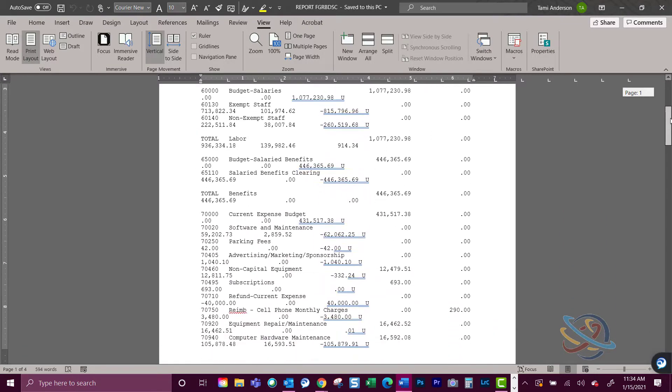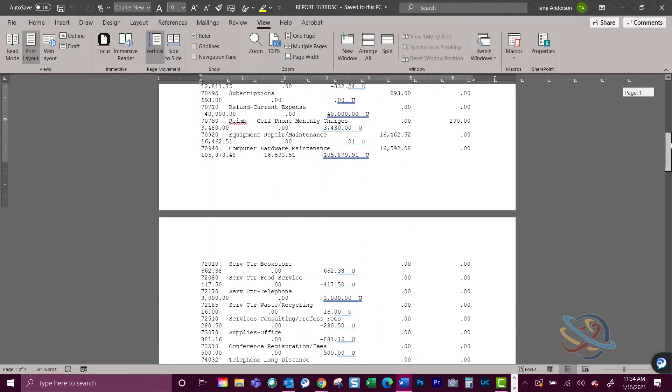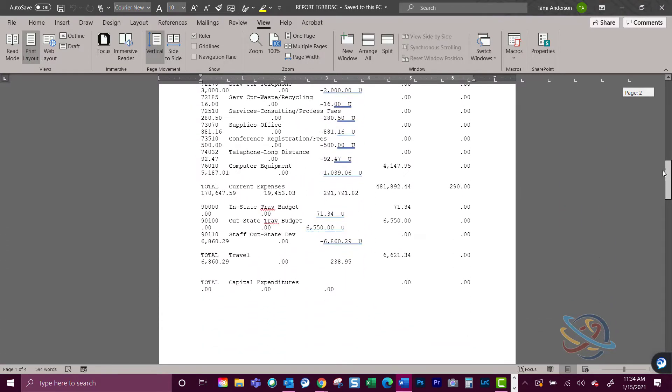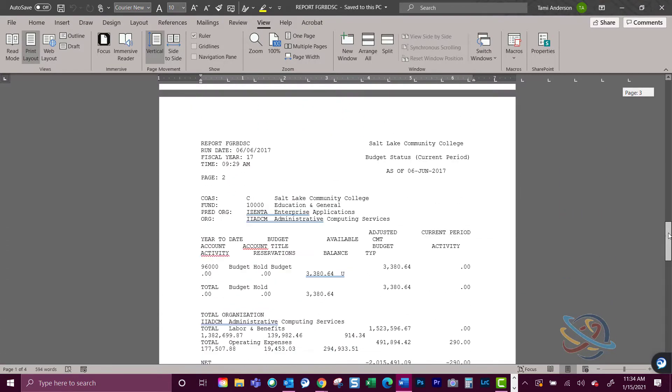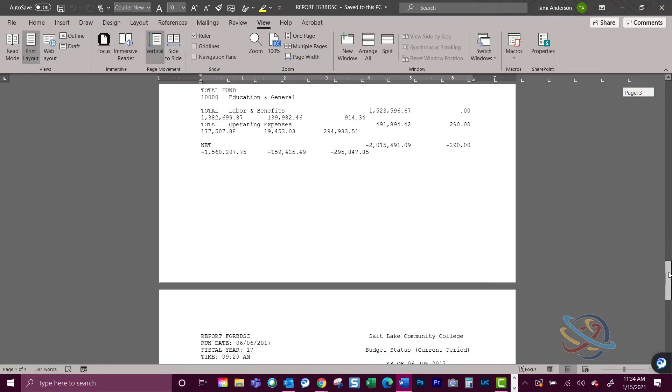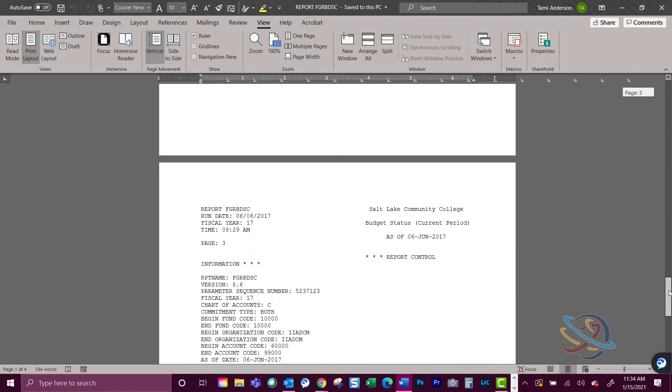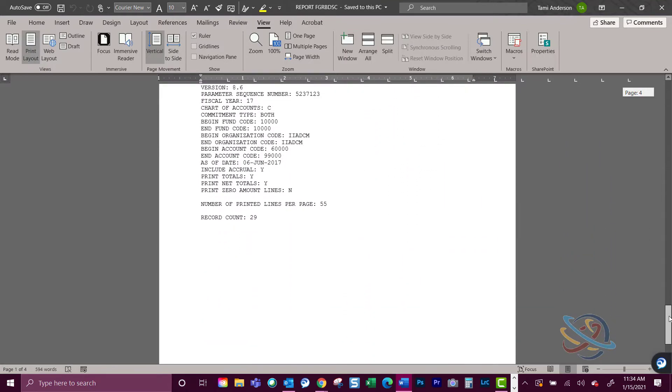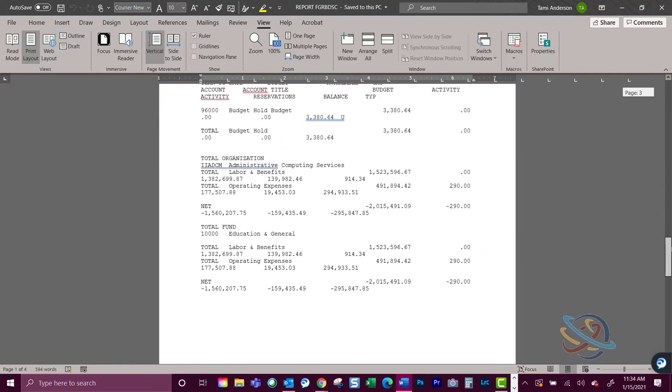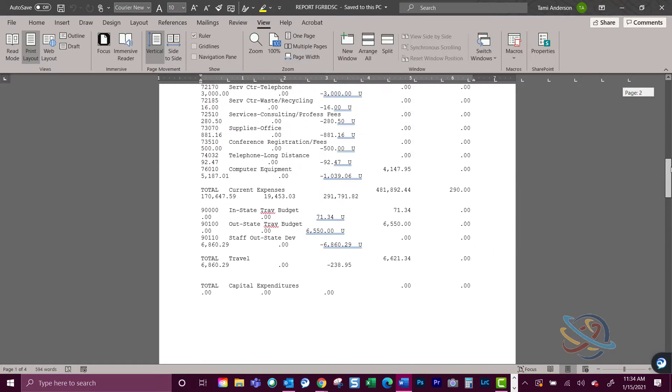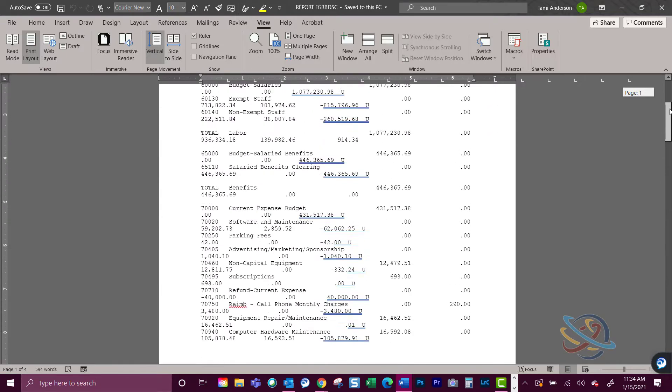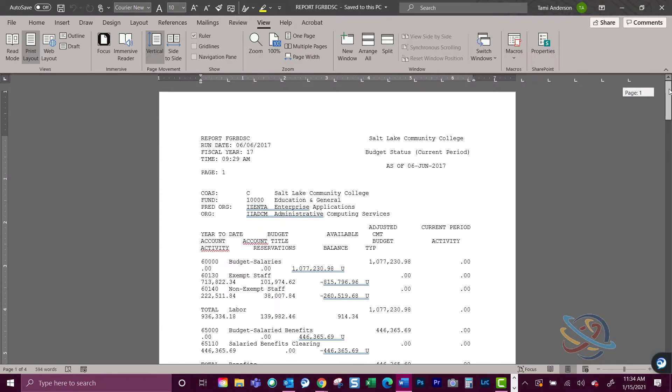This short tutorial will walk you through creating the macro that people at Salt Lake Community College refer to as the Banner Ball, named after the first employee who created the macro using the magic 8-ball as the chosen icon. This video will walk you through the steps.